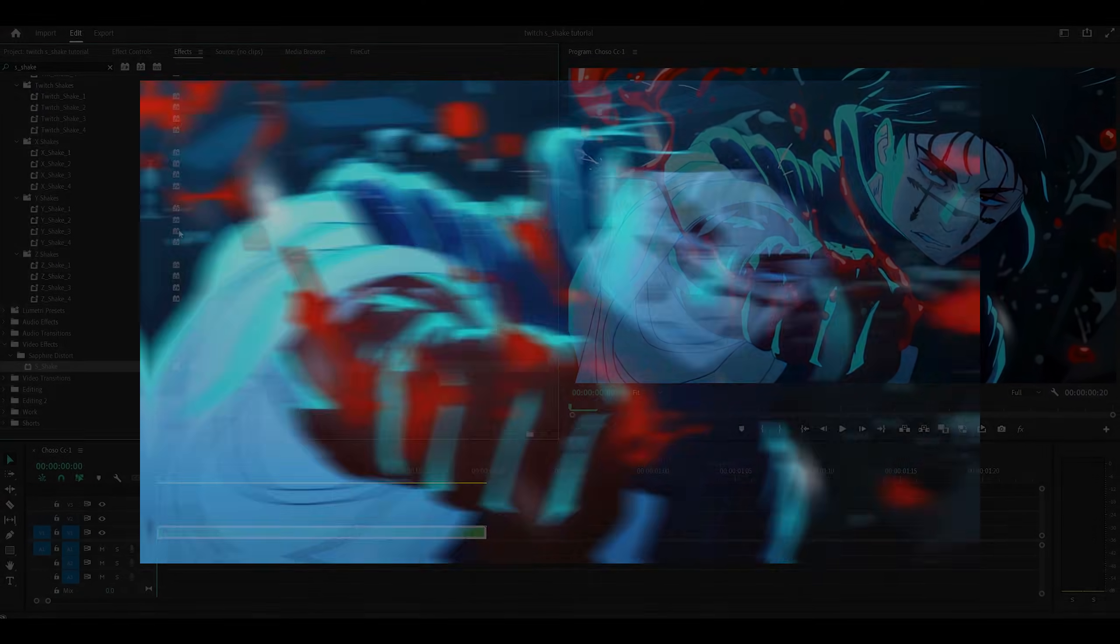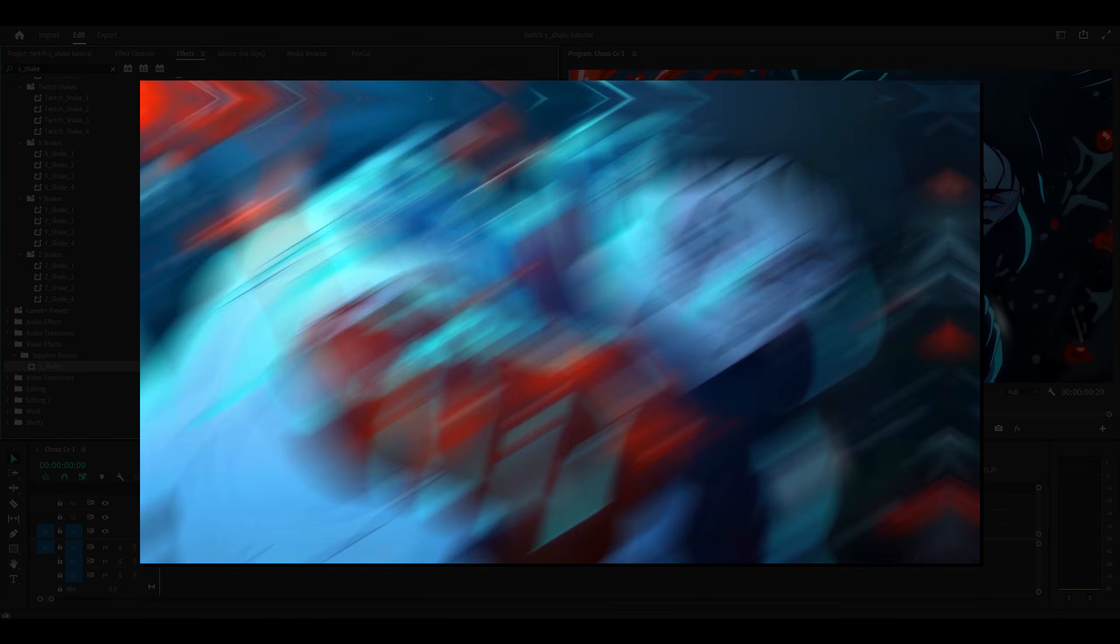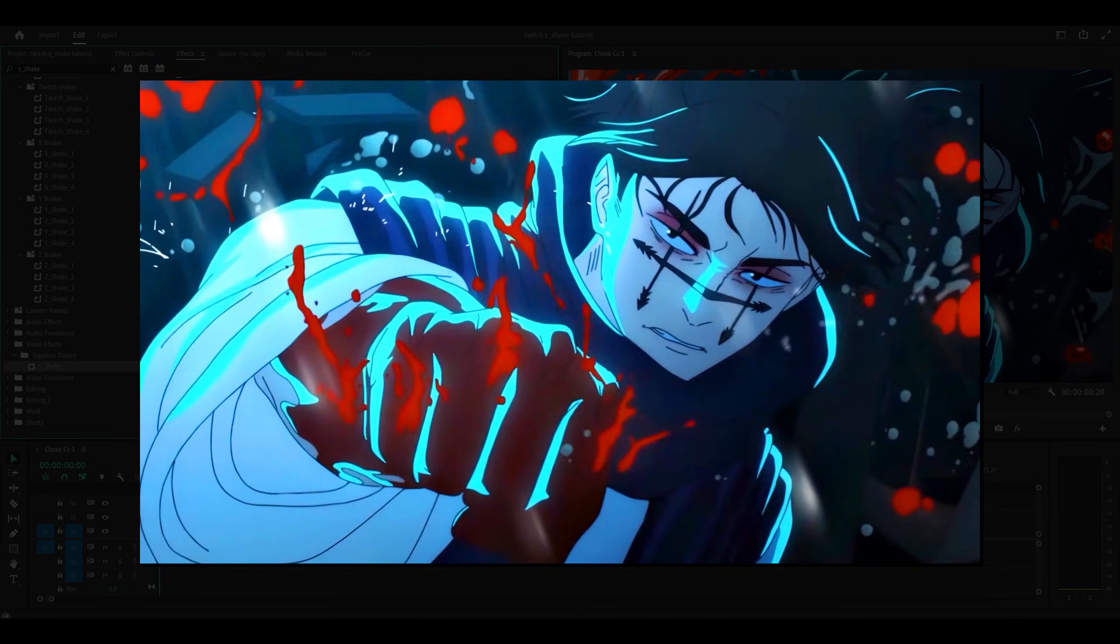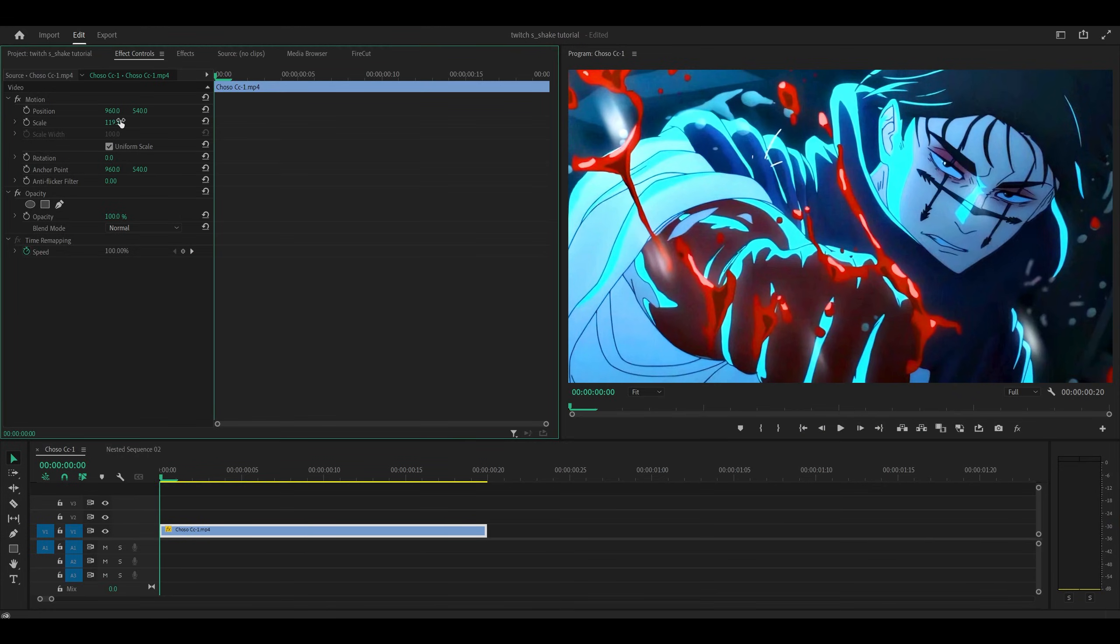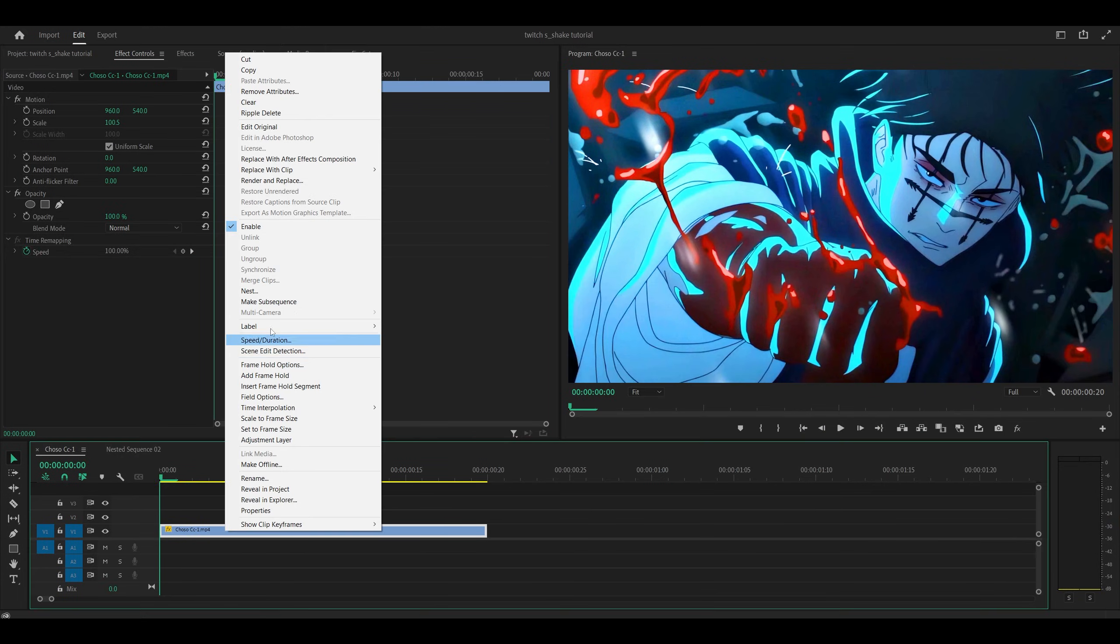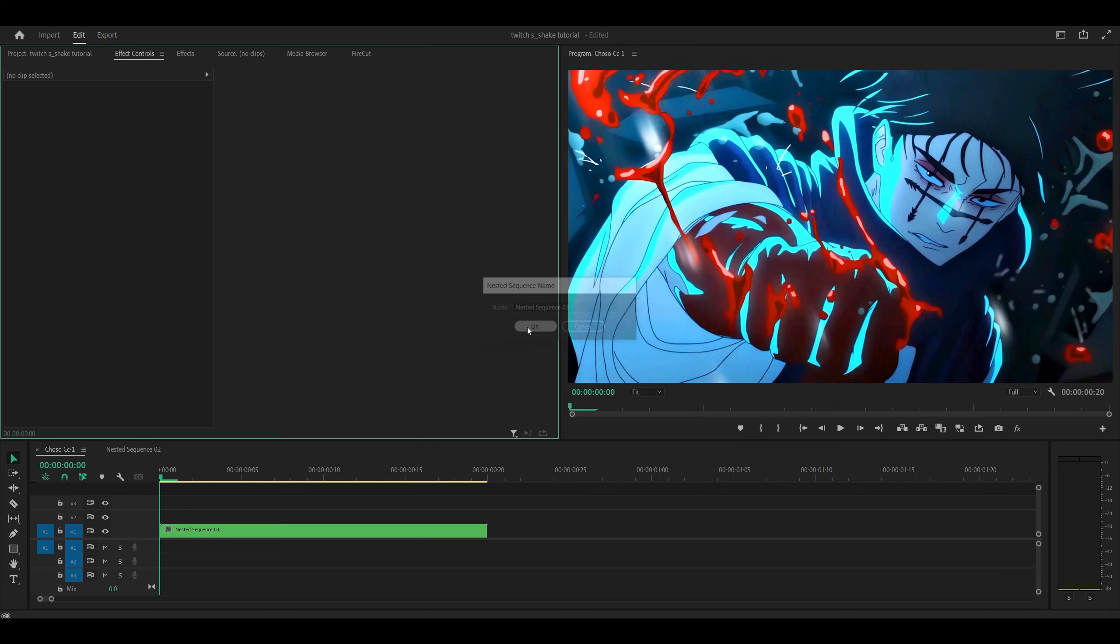So hey everyone, this is how to make a twitch shake effect on Premiere Pro using S-Shake. First of all, make sure that your clip has been scaled up and then you want to right click, head over to Nest and click OK.